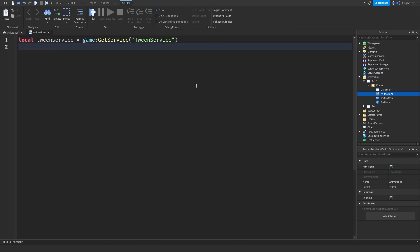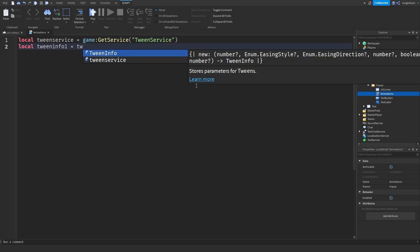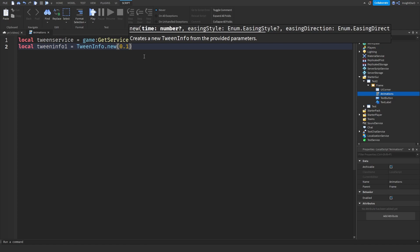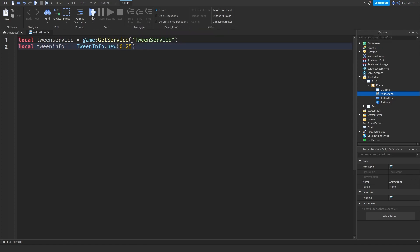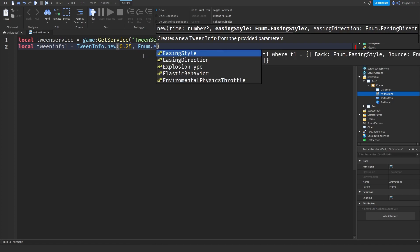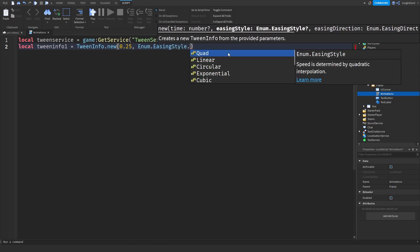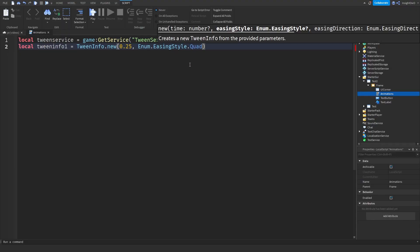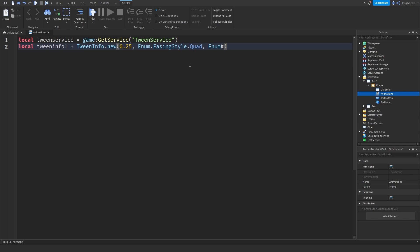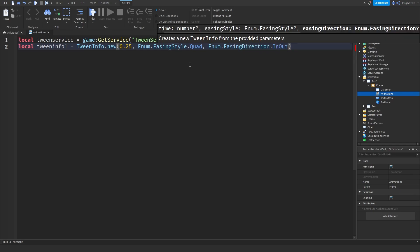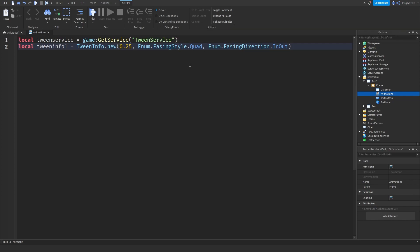Now we need to make the info, so we'll do local TweenInfo1 equals TweenInfo.new. Now time, this is just how long the tween is going to take, so I'll just put 0.25, then comma Enum.EasingStyle. Now we've got a bunch of easing styles right here. Here's the list of all the easing styles: Linear, Sine, Back, Quad, Quint, Bounce, Elastic, Exponential, Circular, and Cubic. The ones I use the most is Sine, Linear, and Quad. I recommend using Quad because that's probably the smoothest style of all of them. Back to Studio, I'm going to do Quad, and we'll do Enum.EasingDirection.InOut. You can choose In or Out, but I use InOut since that's probably what makes it so smooth.